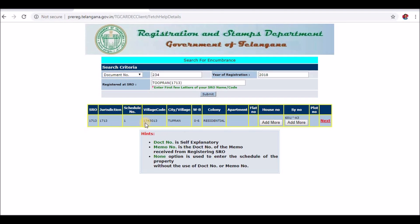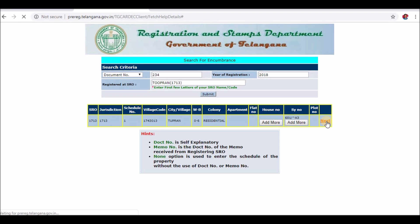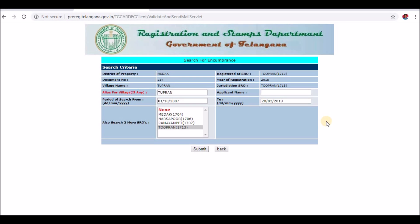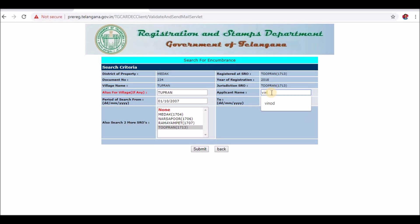Click the village code, colony, and survey number. Click the Next button. Click the details and click the name.